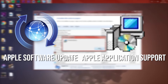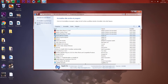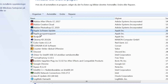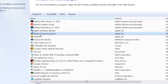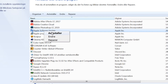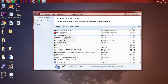To uninstall the two programs, simply right-click on each program and press Uninstall. After going through the loading process, uninstall both of them. Then when you try to run QuickTime, it should work and you won't get the error message again.